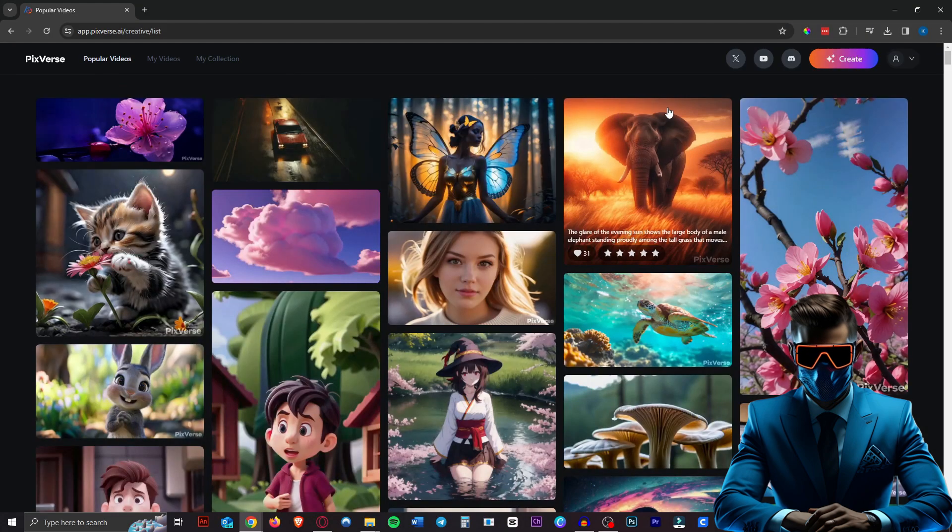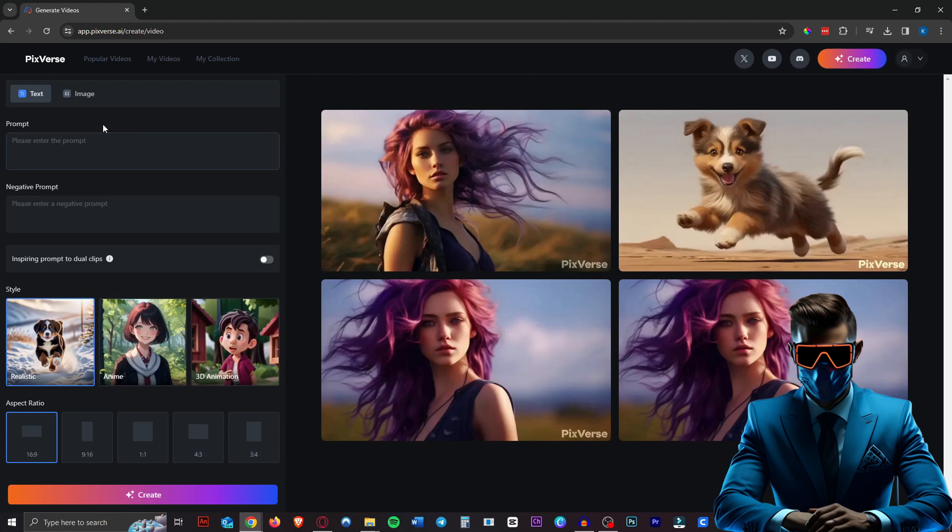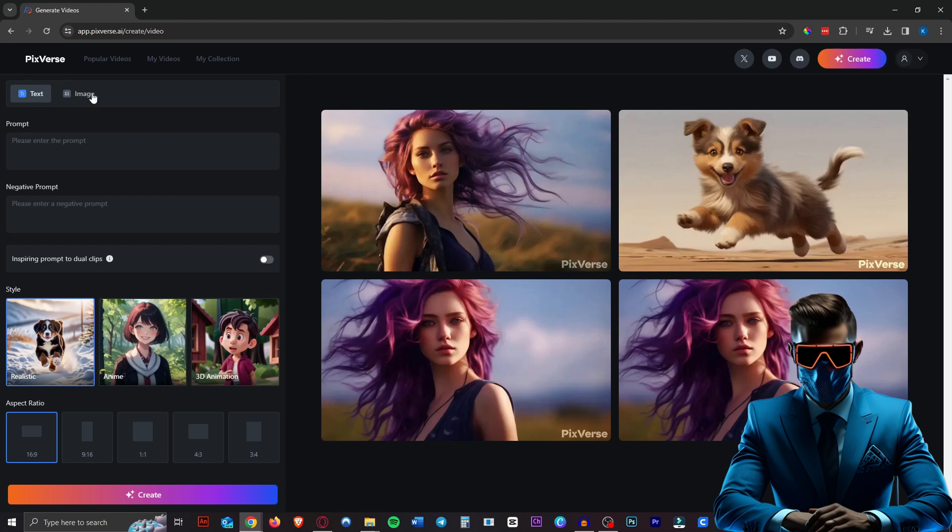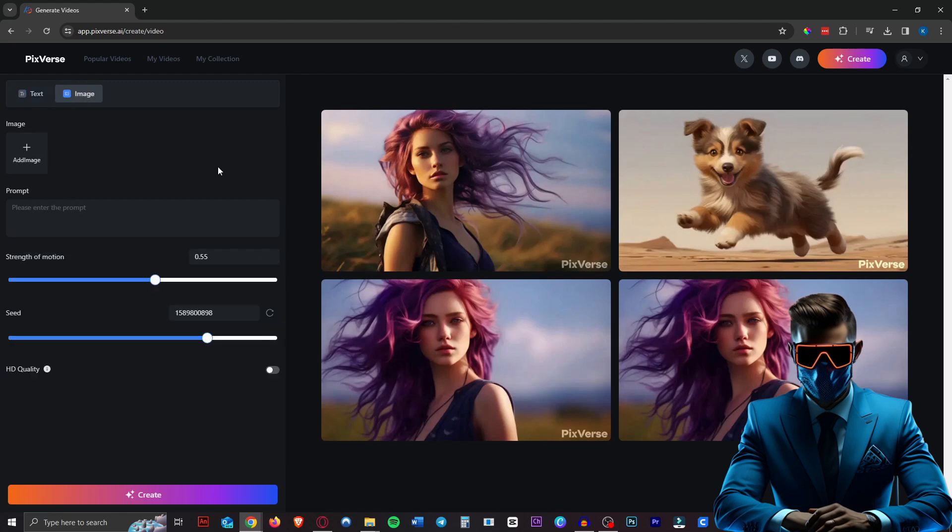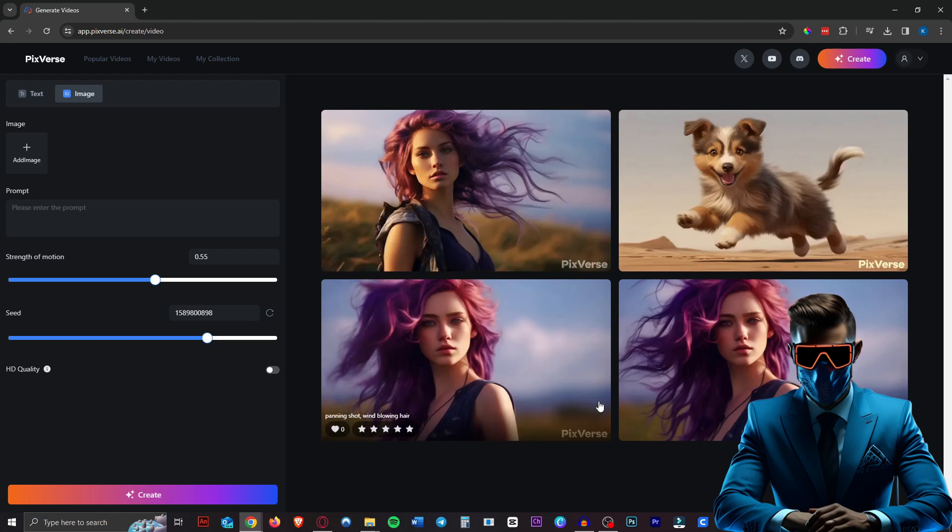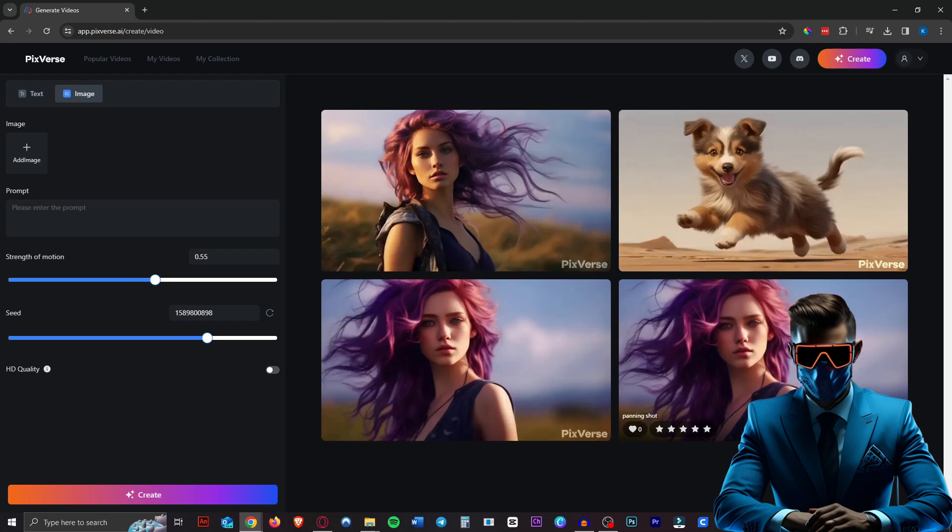So to generate our own video, all you have to do is head over to create here. Then there will be two options, text to video or image to video. Like most of these AI image generators, you have that option. And image to video seems to work better, usually. So that's what I did. I created these images with Midjourney and then I just animated them here.